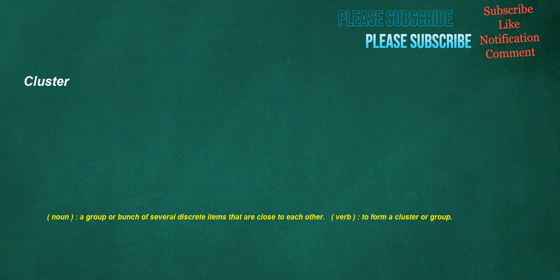Cluster. Noun: a group or bunch of several discrete items that are close to each other. Verb: to form a cluster or group.